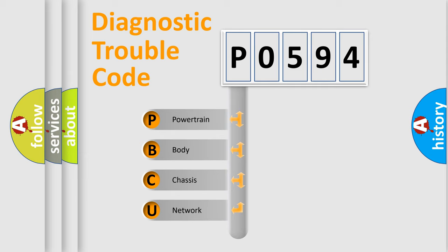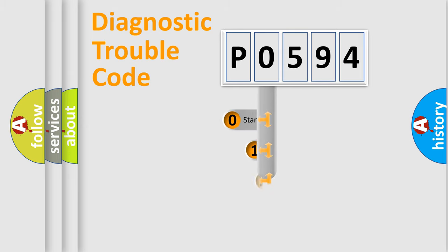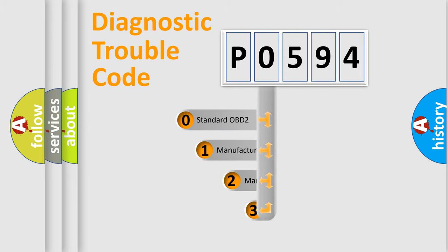We divide the electric system of the automobile into four basic units: Powertrain, body, chassis, and network. This distribution is defined in the first character code.